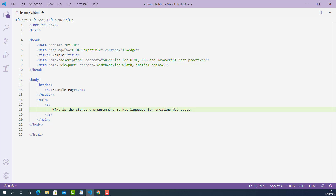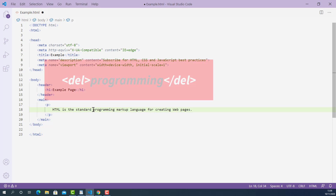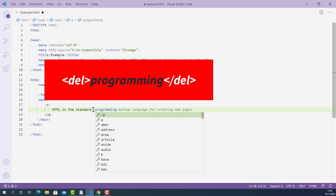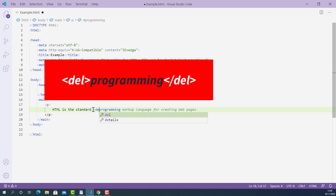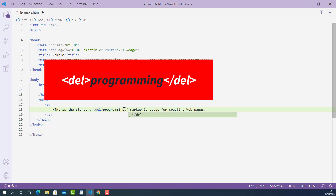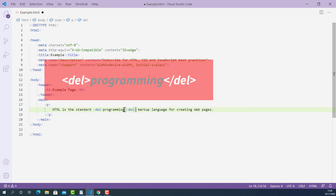Let's markup the deleted word 'programming' first. The opening delete tag looks like this: starting with left angle bracket, DEL, and right angle bracket. And the closing delete tag looks like this: starting with left angle bracket, forward slash, DEL, and right angle bracket.